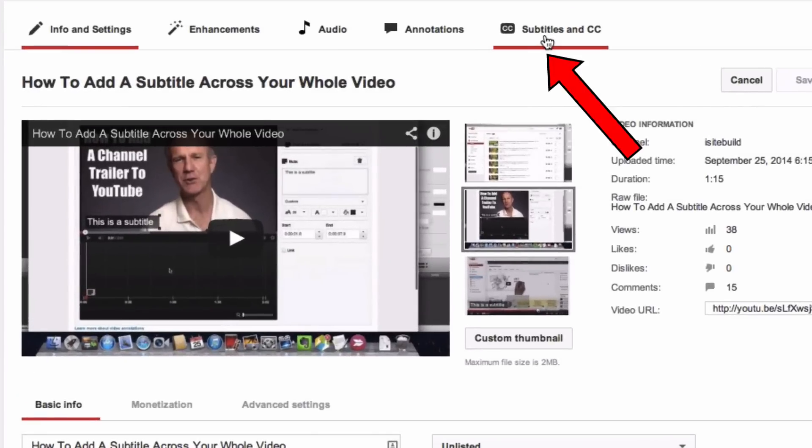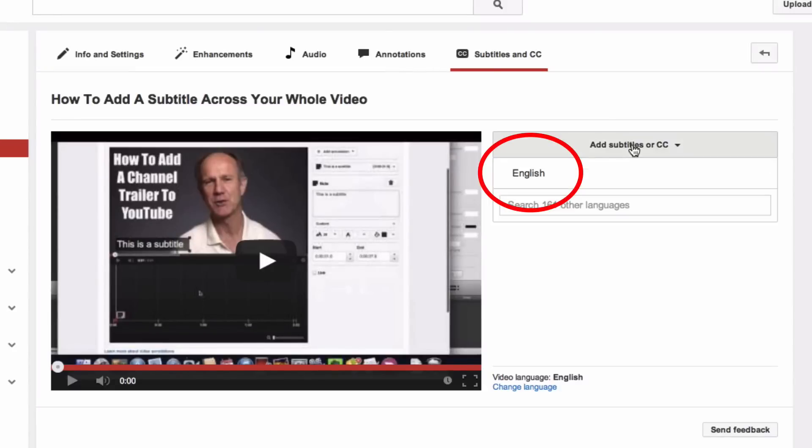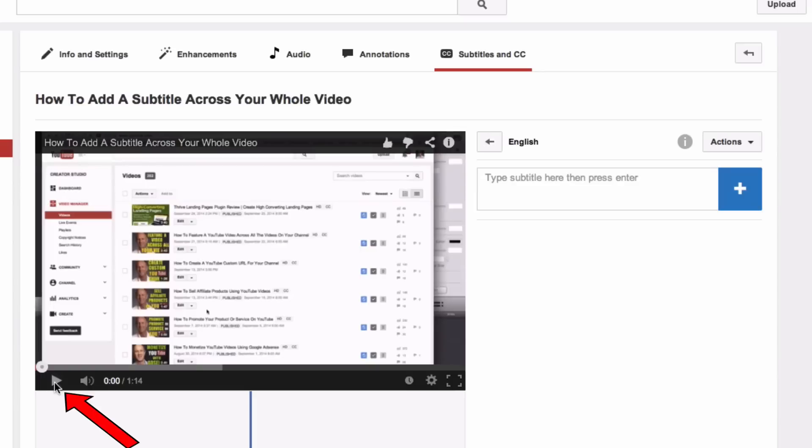Click Subtitles and CC, click Add Subtitles and CC, click English, click Create New Subtitles or CC.